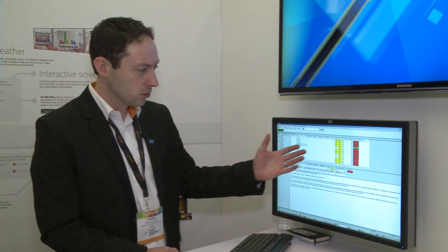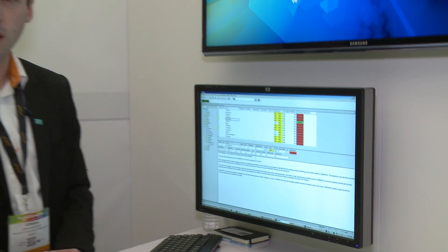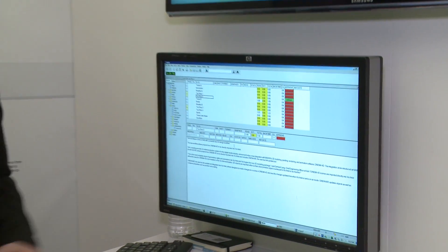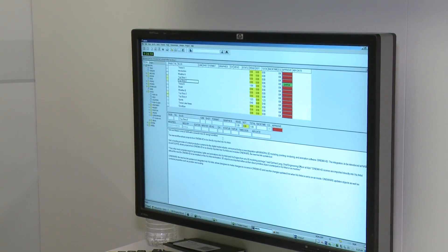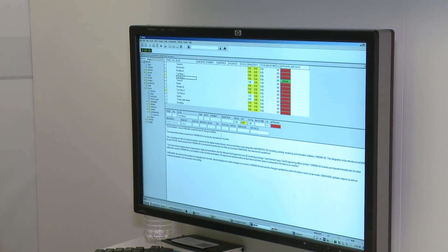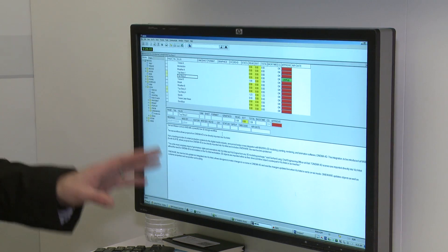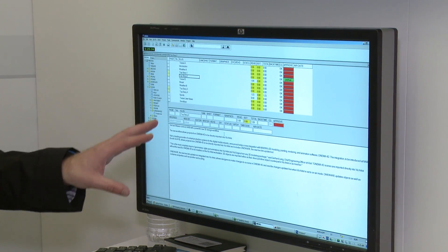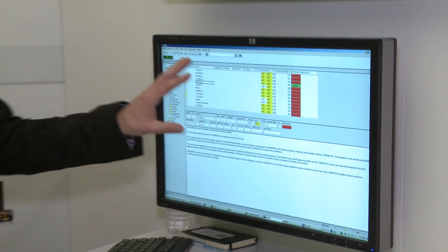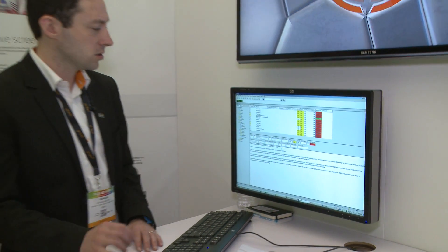We work with iNews, ENPS, Octopus, and really any solution that you might be using in the newsroom. We can interact with it. What we do is we use an ActiveX plugin within the iNews interface.